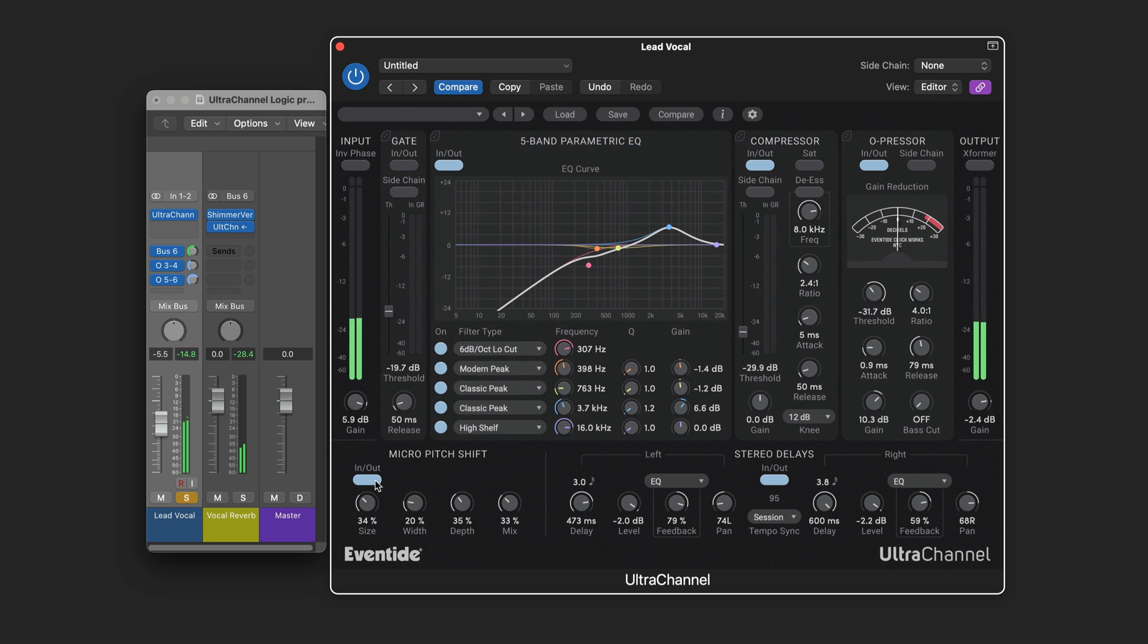Now here I'm using the micro pitch shift as well. And the stereo delays. And here I'm using this with a relatively small size for not too much pitch shift for it to be subtle. Just a little bit of panning. And a little bit of spread.